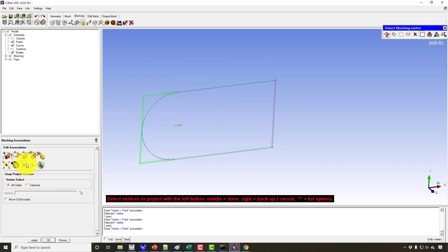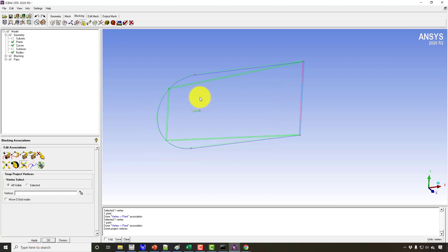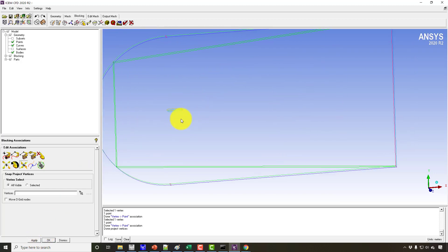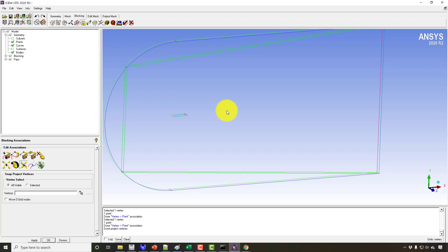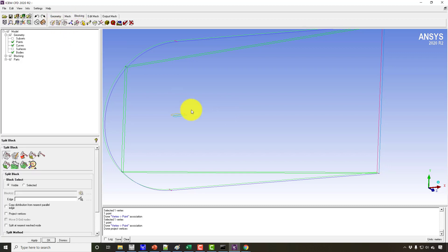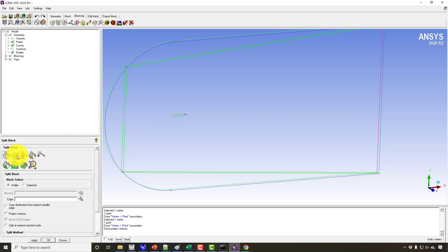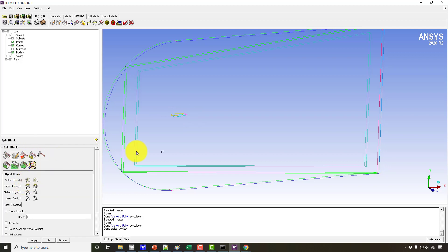Now we have associated everything. I am going to project the blocking onto the geometry using the 'Snap Vertices' tool and Apply. For the sharp trailing edge, the method is to first create an O-grid, then split the O-grid at the trailing edge, and then collapse a block at the trailing edge to make a sharp trailing edge. So I am going to create an O-grid.